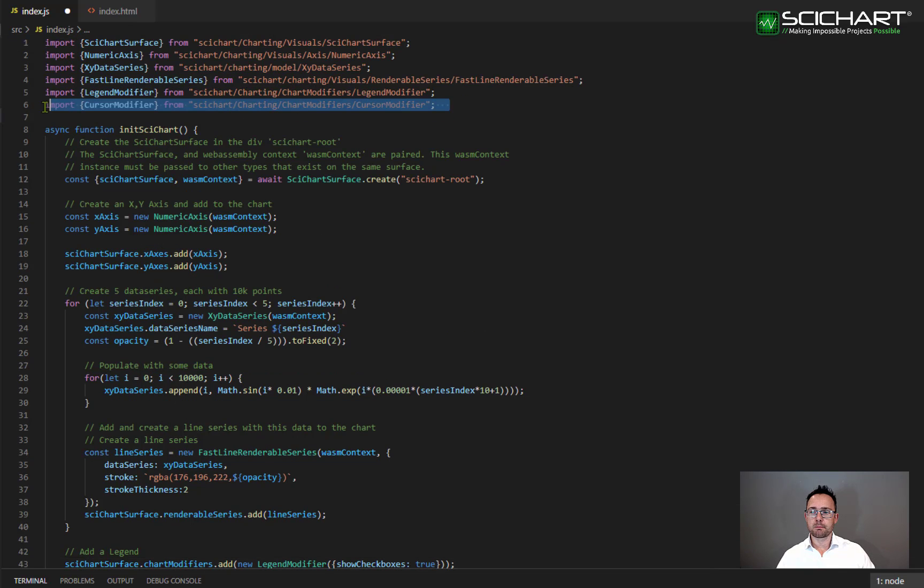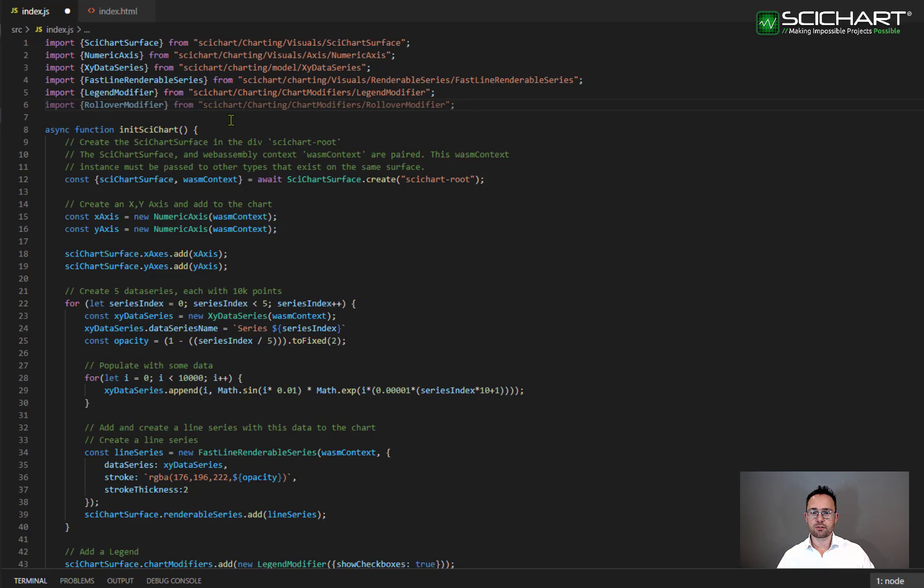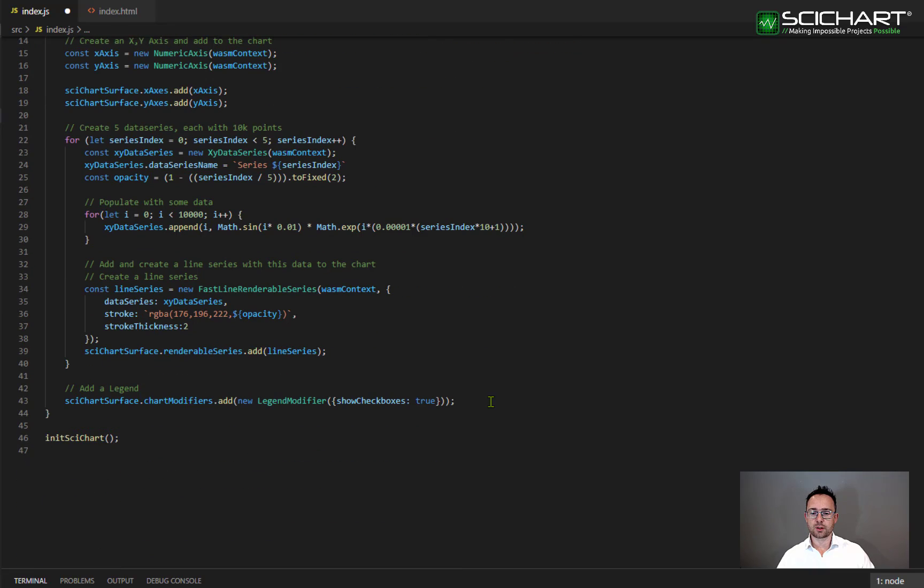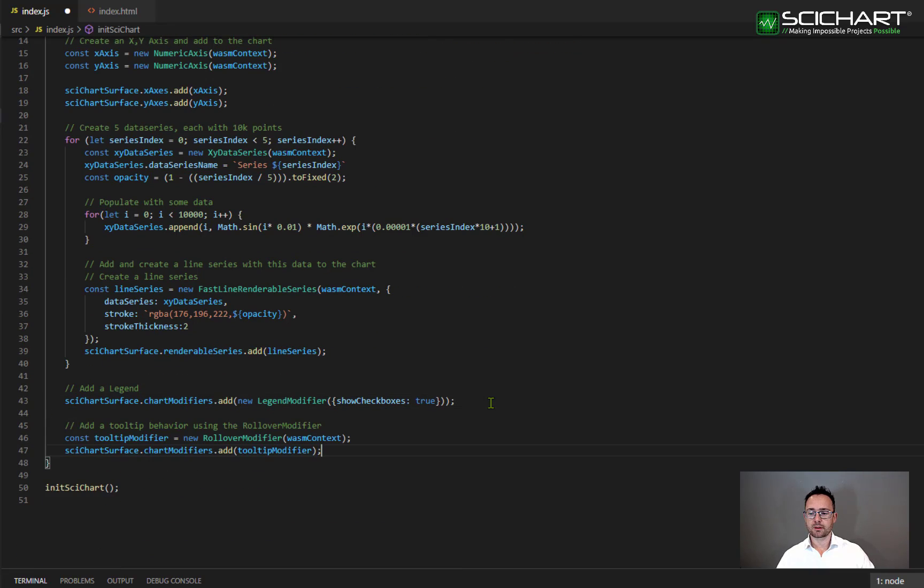Go ahead and import rollover modifier from SciChart.Charting.ChartModifiers.RolloverModifier and then declare one as follows. So you want to create a new rollover modifier and then add it to the SciChart surface chart modifiers collection.